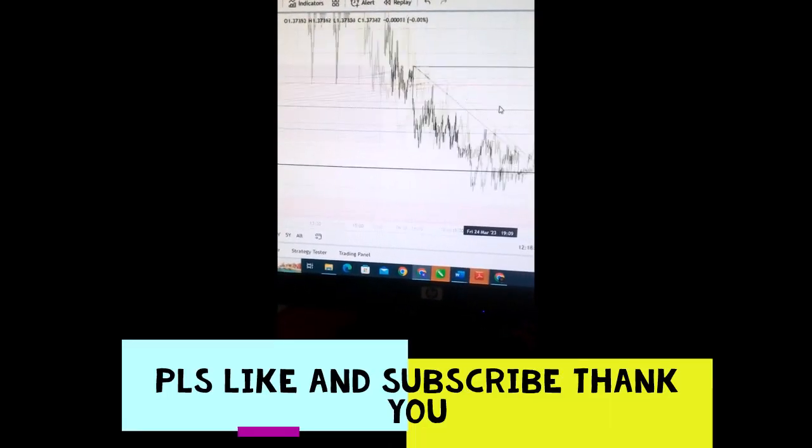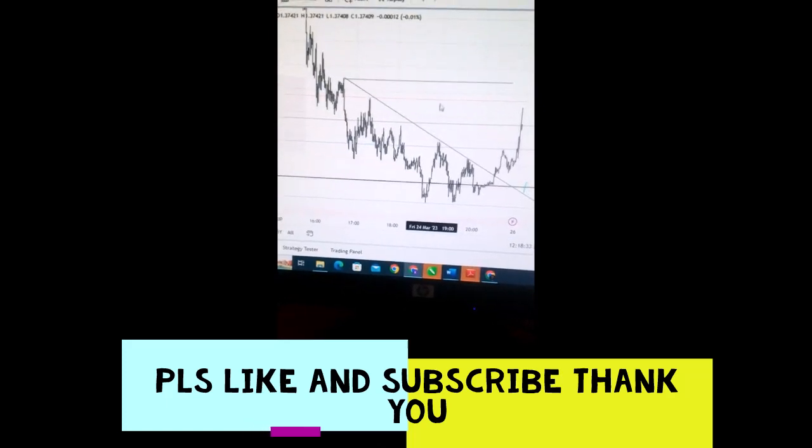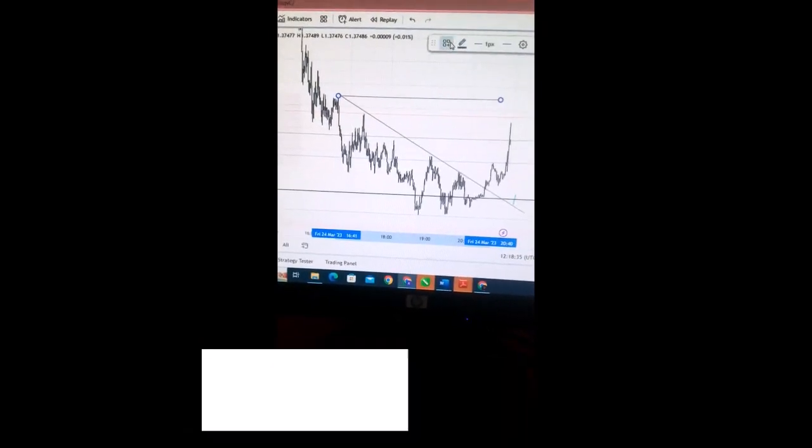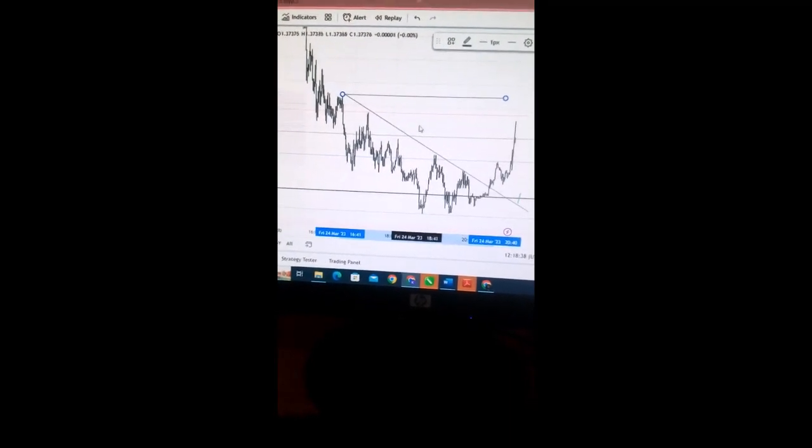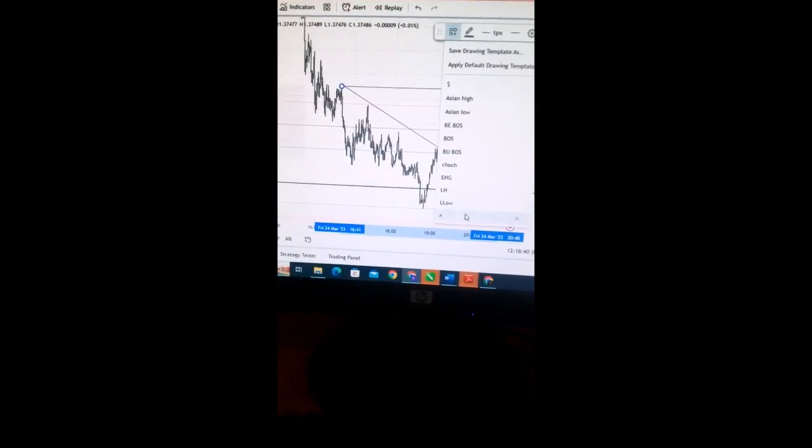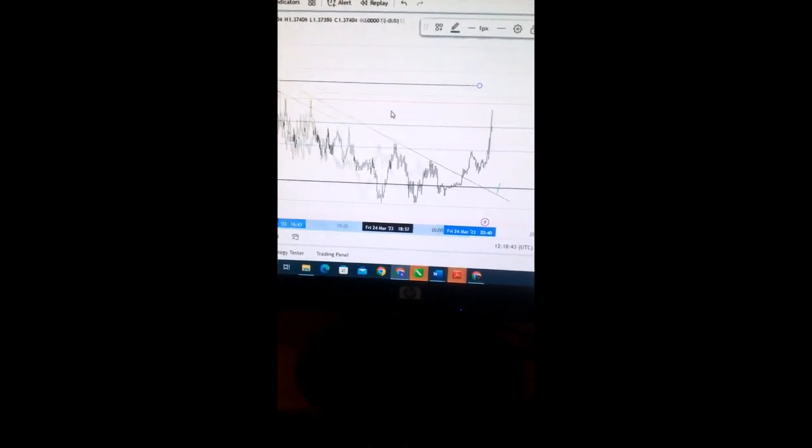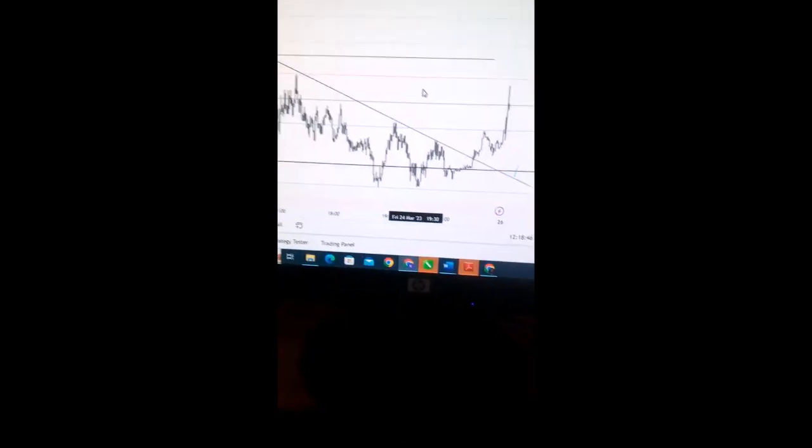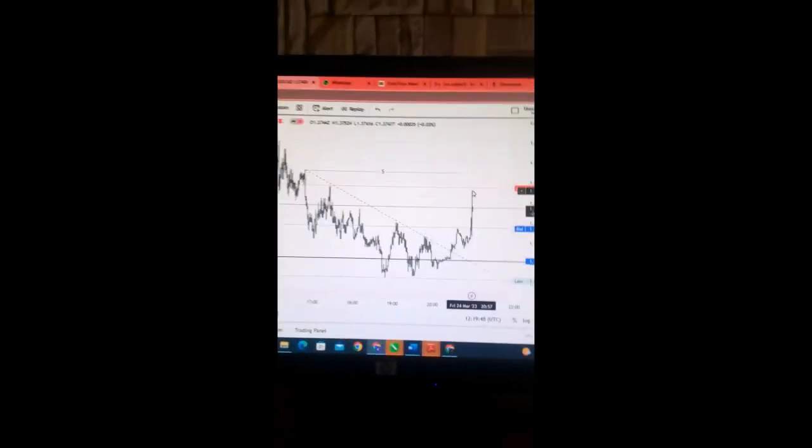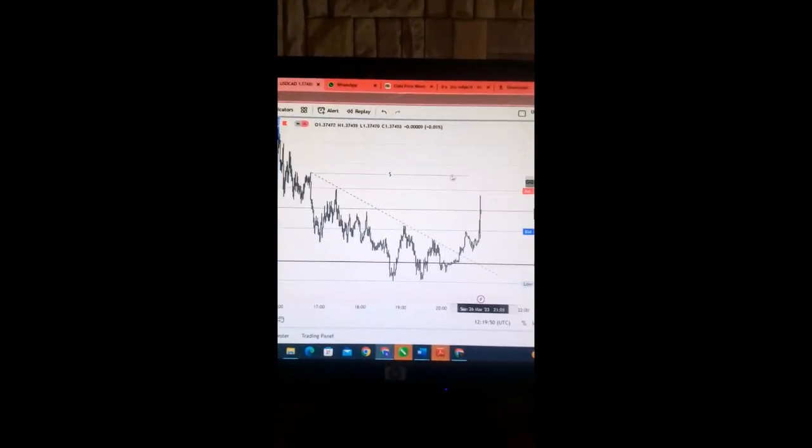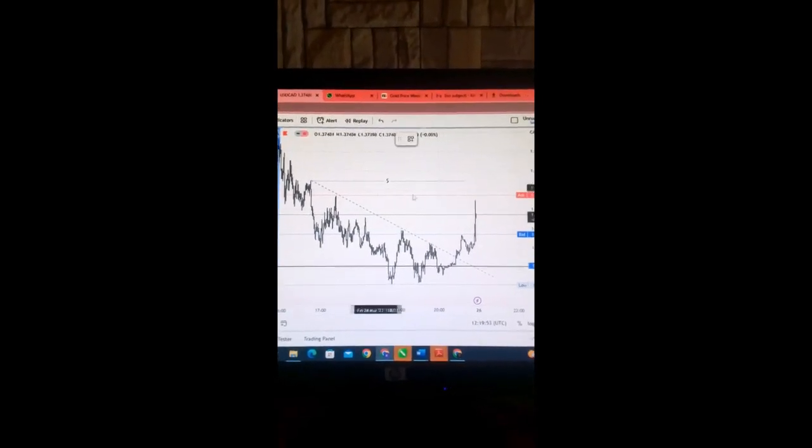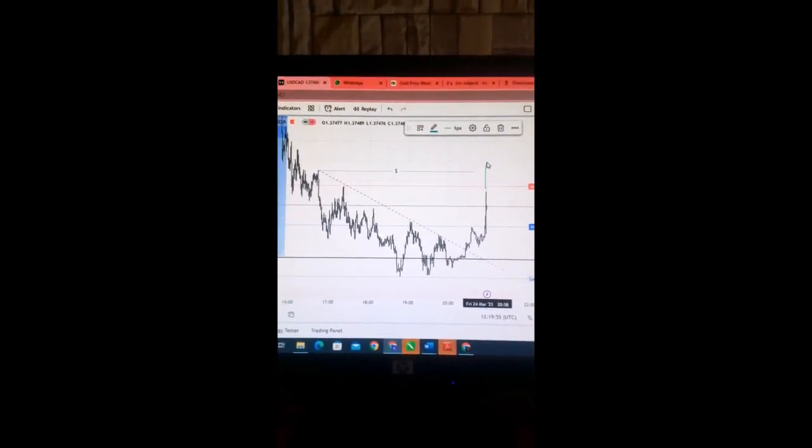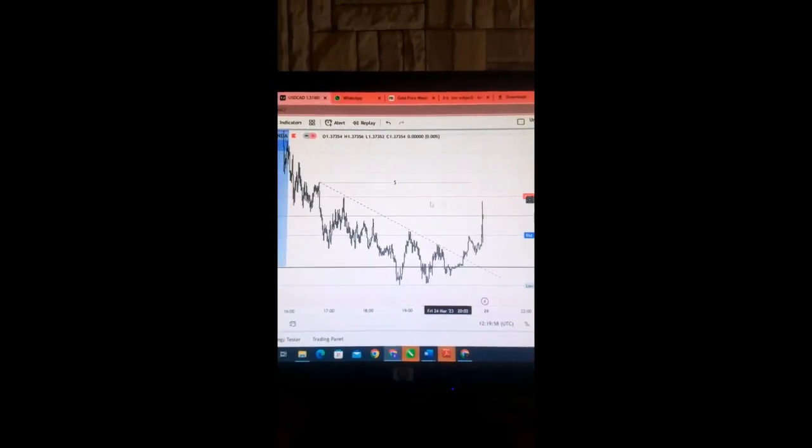Guys, in continuation of our analysis, I drew this trend line and this liquidity above to take. I'll be actually looking at price to take out this liquidity below. This is an area of liquidity and I'm expecting price to go up to this side before it will drop to our order block.